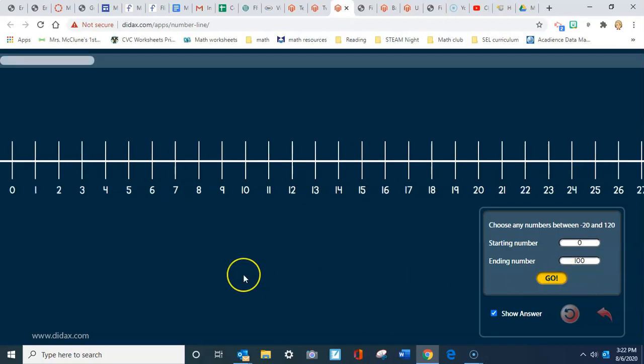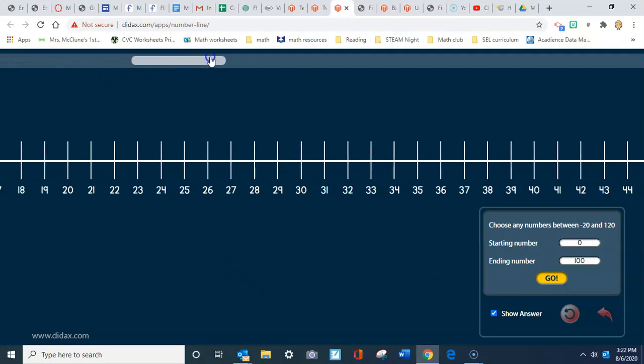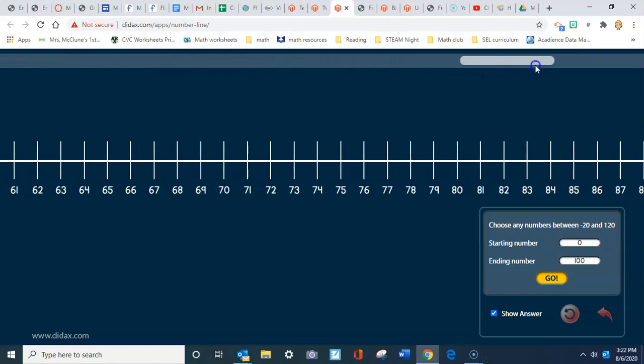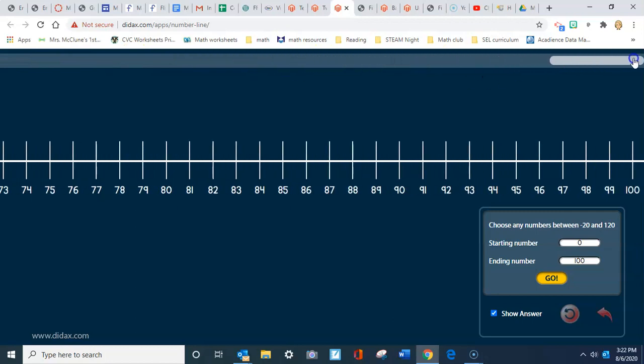Now all of a sudden, my number line has gotten much longer. I'm going to use this tool right up here to move along that number line all the way to 100.